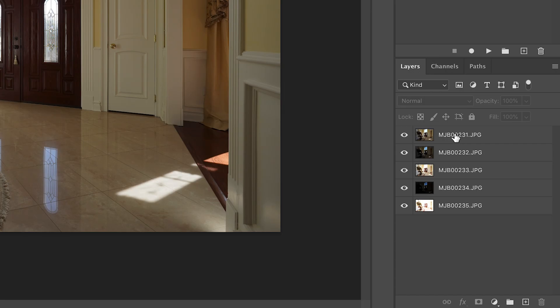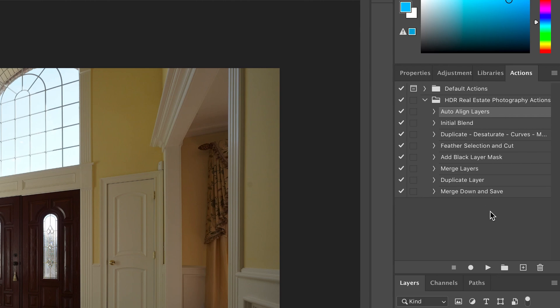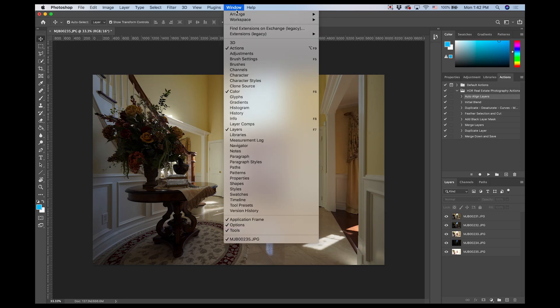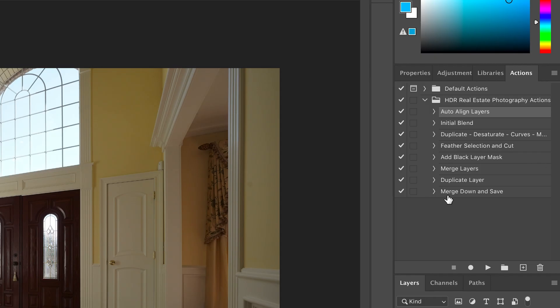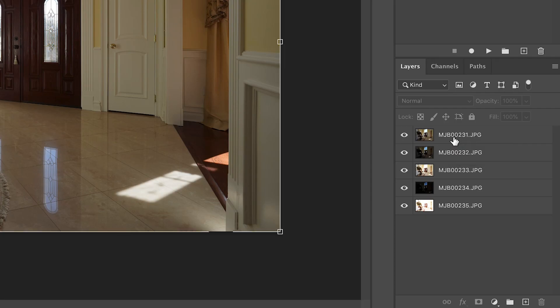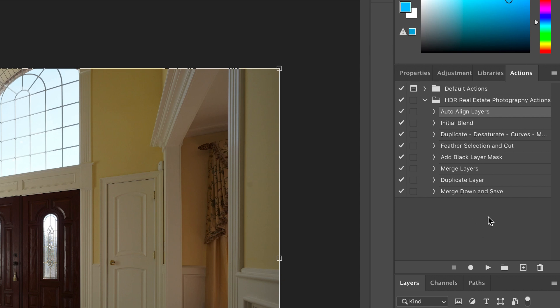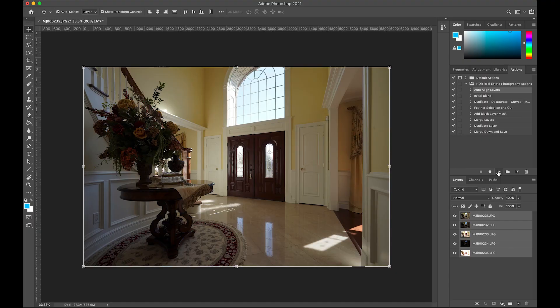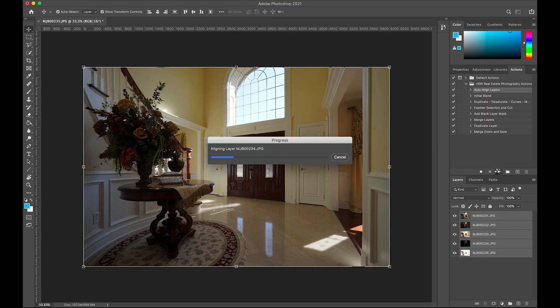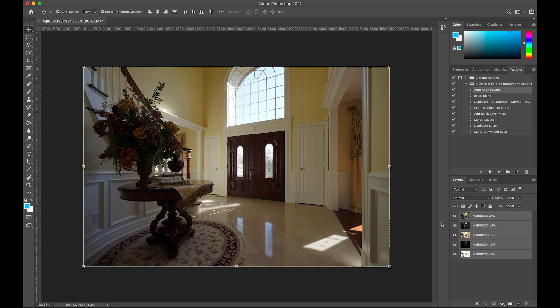Here we are in Photoshop. You can see our images have loaded as layers in our layers panel, and here we have our actions panel which is what we're going to be discussing a lot in this video. If you don't see your actions panel, just go to Window and then Actions and it will pop up. Here we have all my HDR real estate photography actions. The first thing I do before anything else is select all my layers and go to my first action — 'Auto Align Layers' — and press the play button to initiate it.